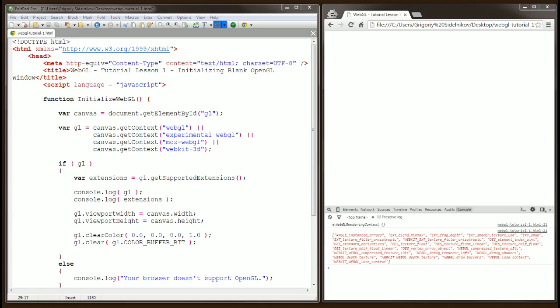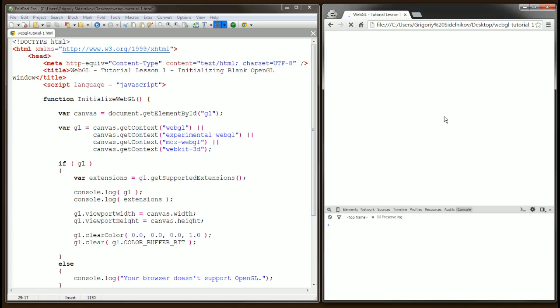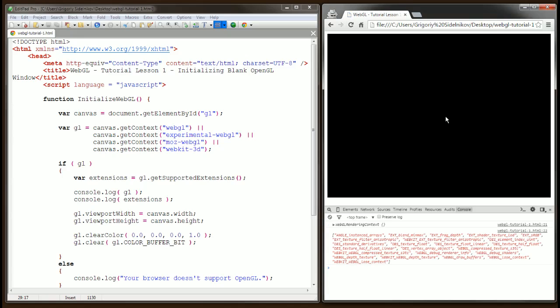Only at this point, if I refresh the browser, we will see that there's a black background applied to our canvas. We have just successfully initialized WebGL in our browser. Let's get it done, see you next time. Bye.